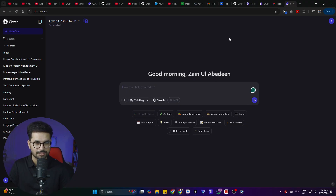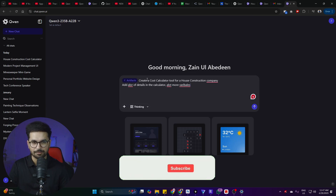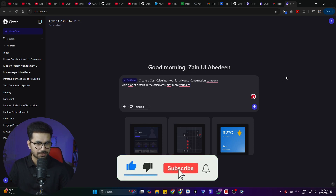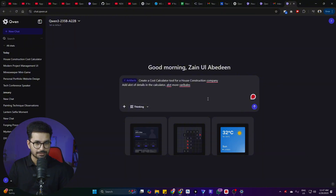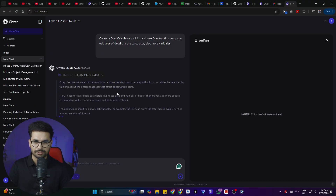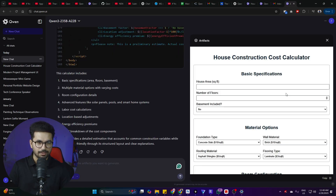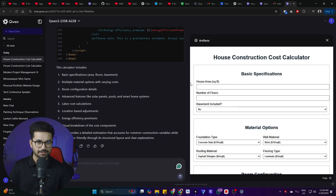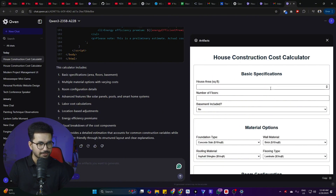Let's test what this model is capable of. First, let's test the artifacts feature — I can explain an idea and it will write code, compile it, and preview it right here. I want to create a cost calculator for a house construction company. I pressed the thinking mode, and now it's thinking. It has started writing plain HTML, and just like that our cost calculator is ready. We're not worried about the interface — we're more concerned about the functionality.